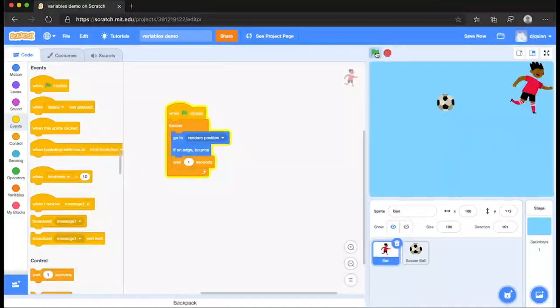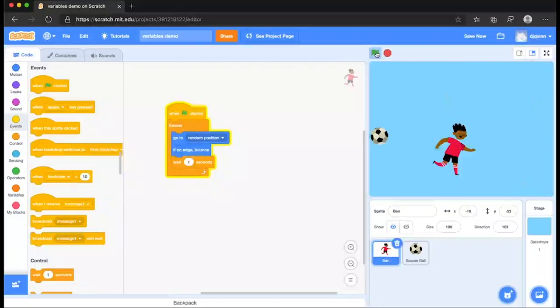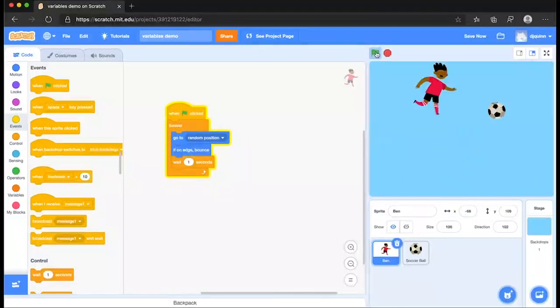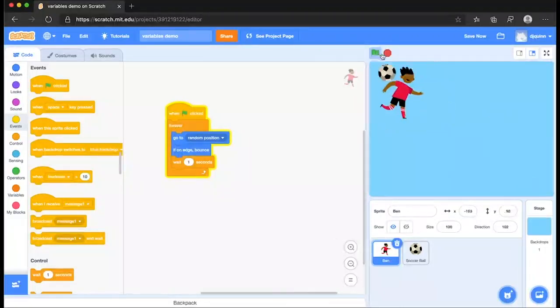Let's run that and see what happens. And yes, sure enough, both of them are animated on the screen. Okay.